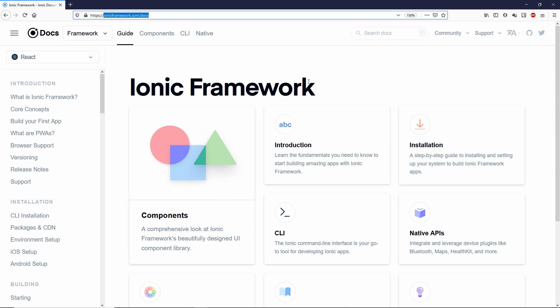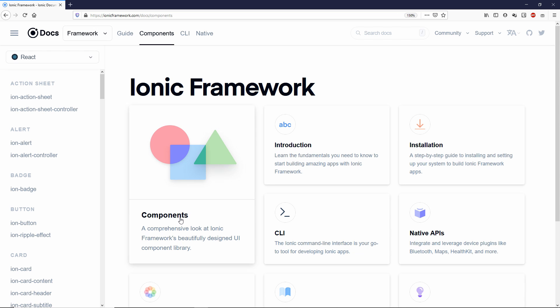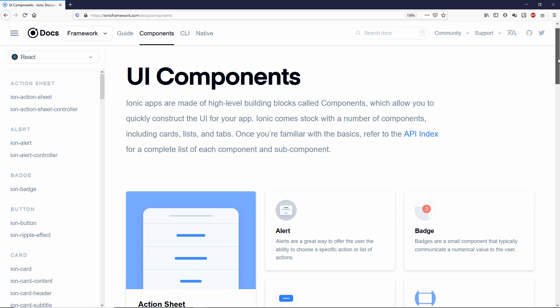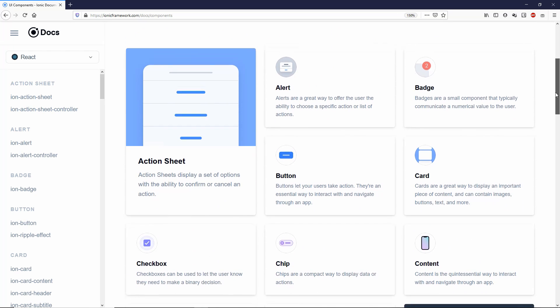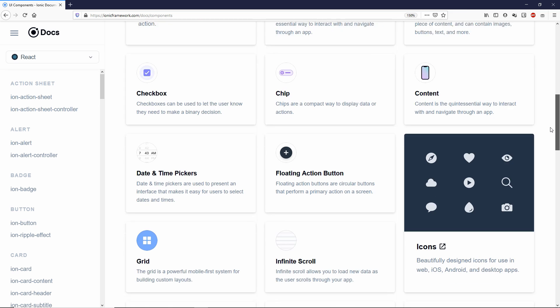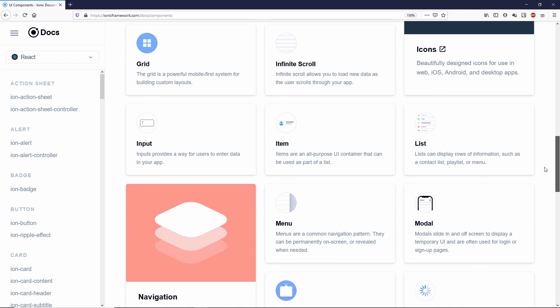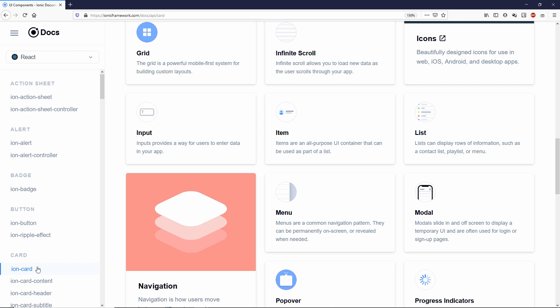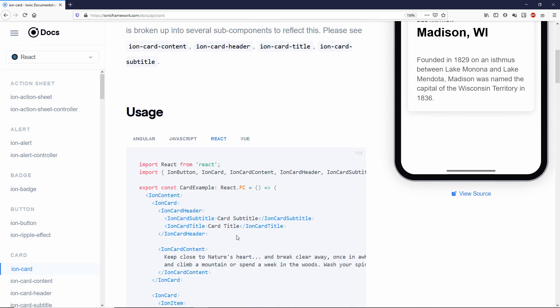If you open your web browser to ionicframework.com forward slash docs, you will see the ionic framework documentation. So we want to go to components, and this will give you all the UI components that are available in the ionic UI library. The one that I'm interested in is the ion card.